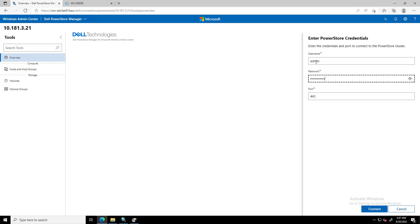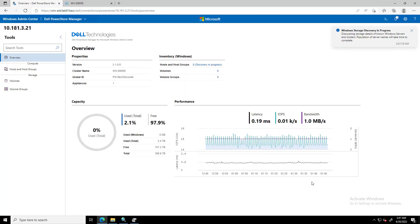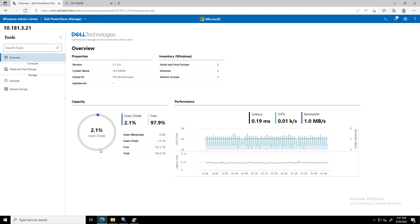Once the relevant connections are added to Windows Admin Center, the PowerStore Manager extension discovers the PowerStore appliances and reports all the relevant information in the Overview page for the PowerStore appliance.